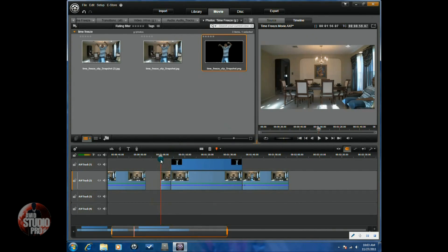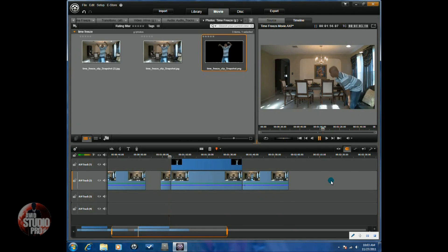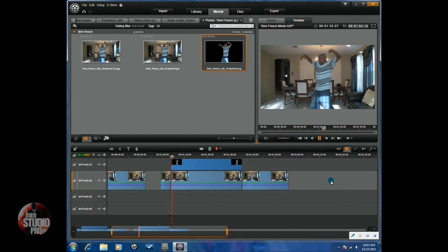That's it. How to create a time freeze effect in Avid Studio. So, thanks for watching. We'll see you again soon.